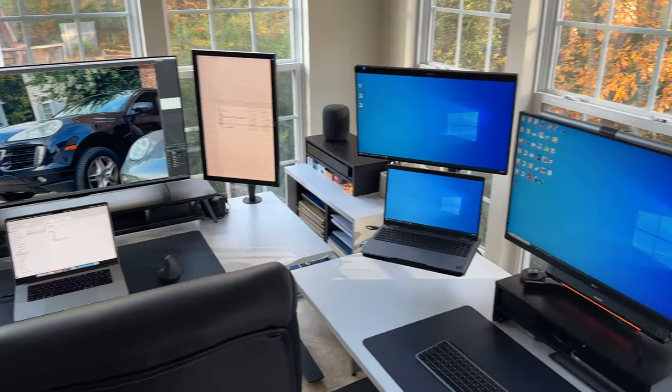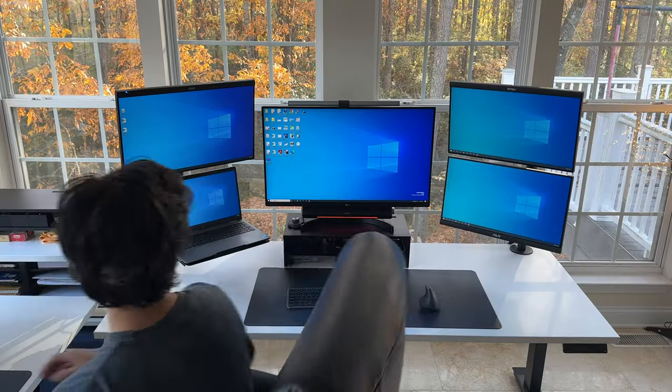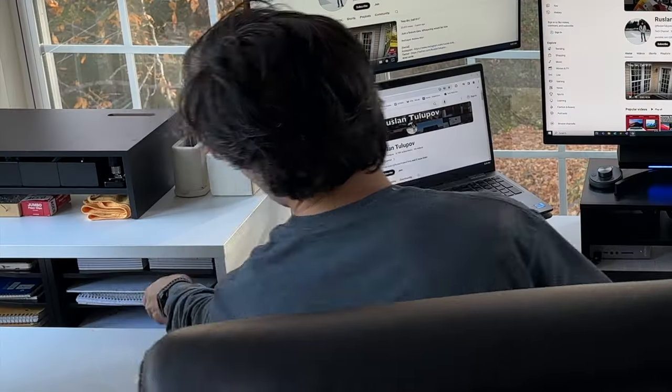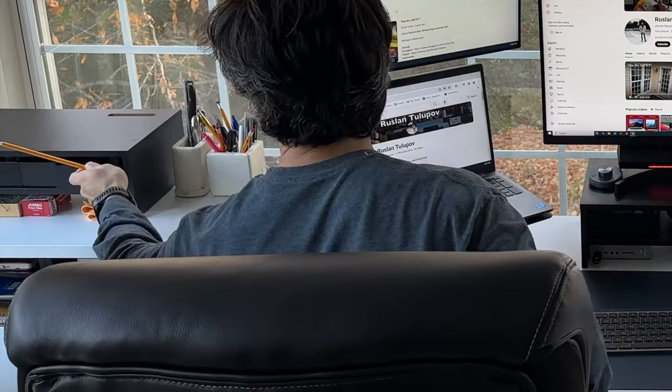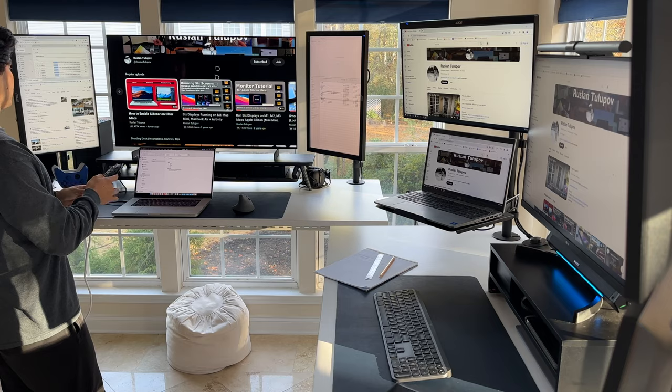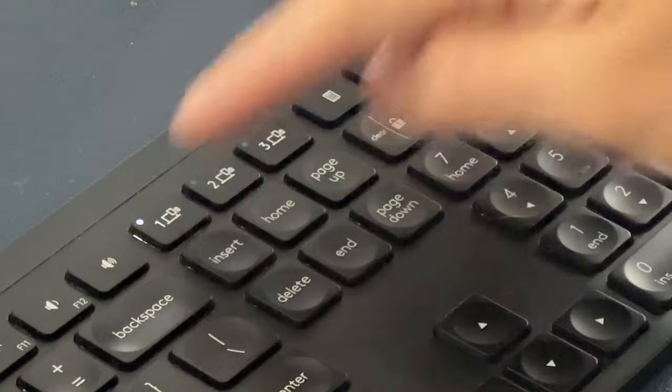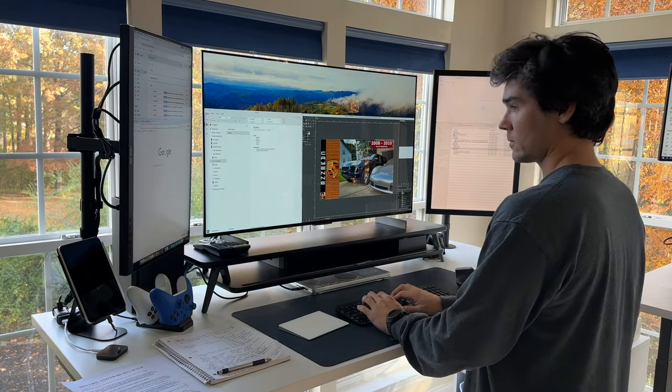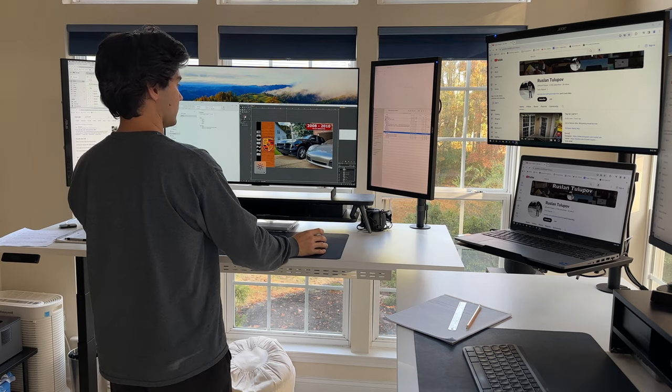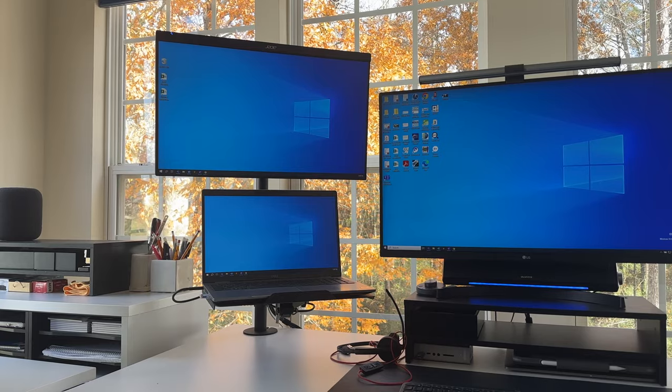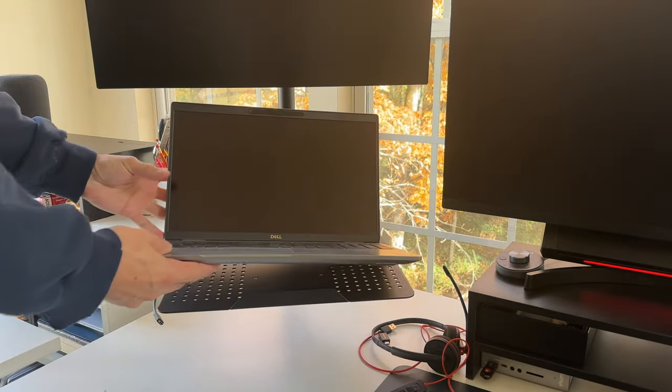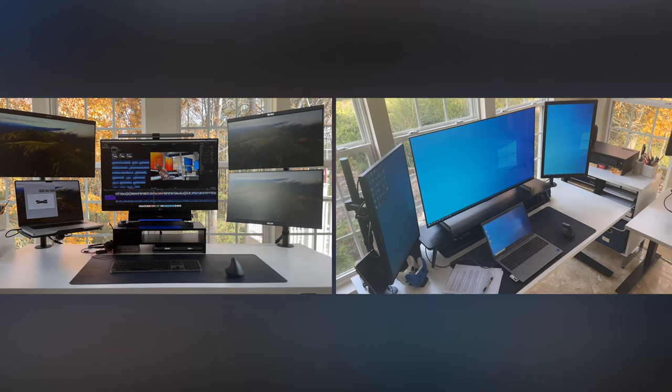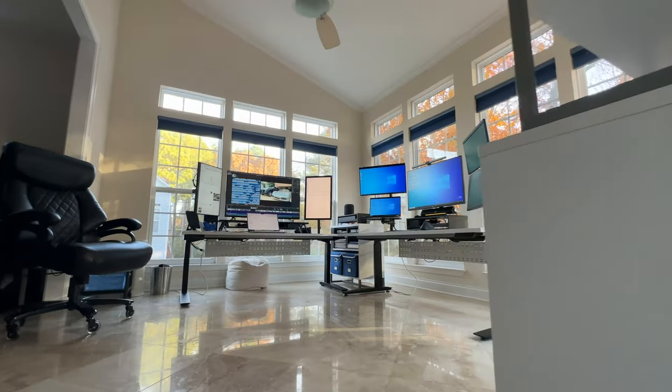As we venture into the second workstation, get ready for the epitome of productivity. Five screens are meticulously arranged for optimal multitasking, turning my work machine into a command center of efficiency. We're talking seamless transitions between tasks, maximum screen real estate, and a workflow that's as smooth as it gets. Single cable solutions for both enable easily swappable setups, so the laptops can go to either desk.